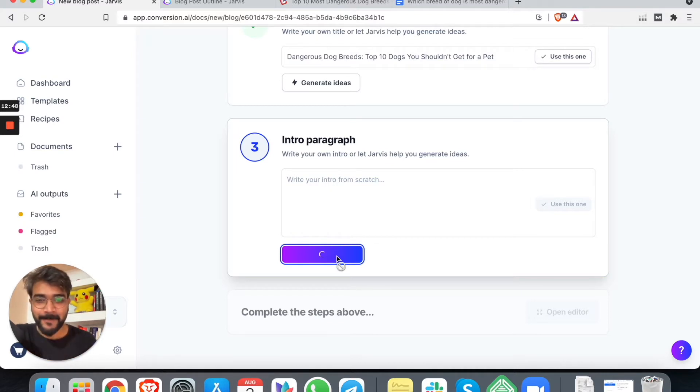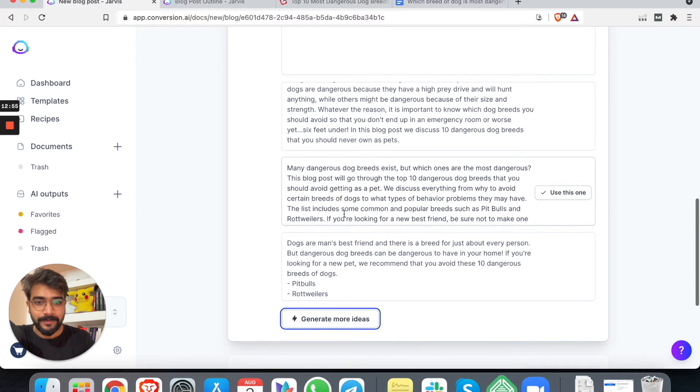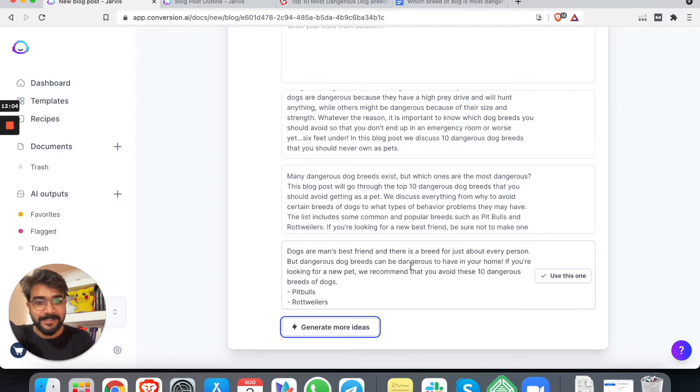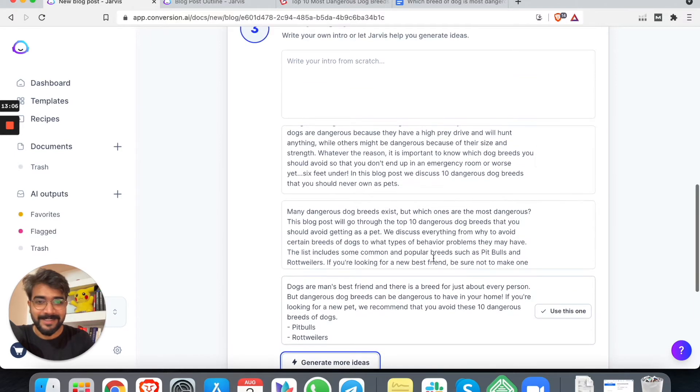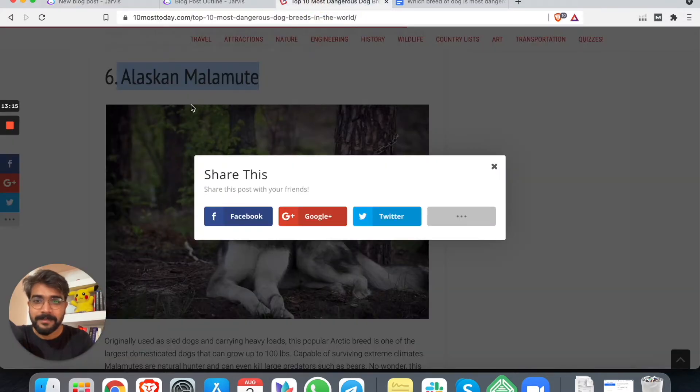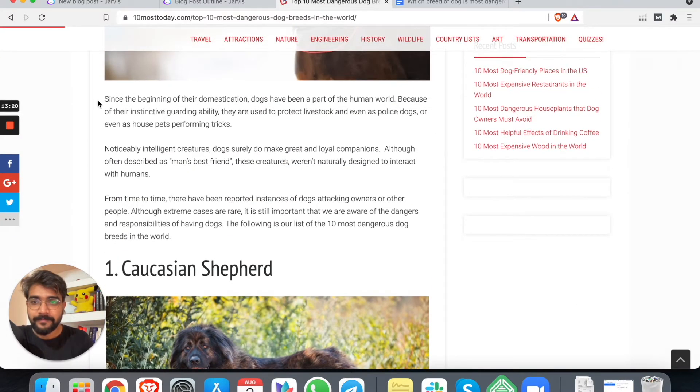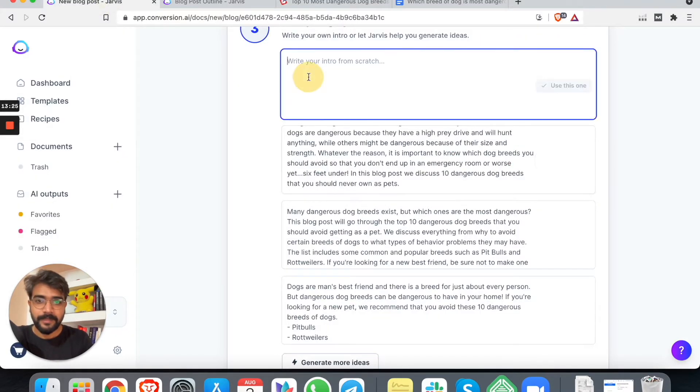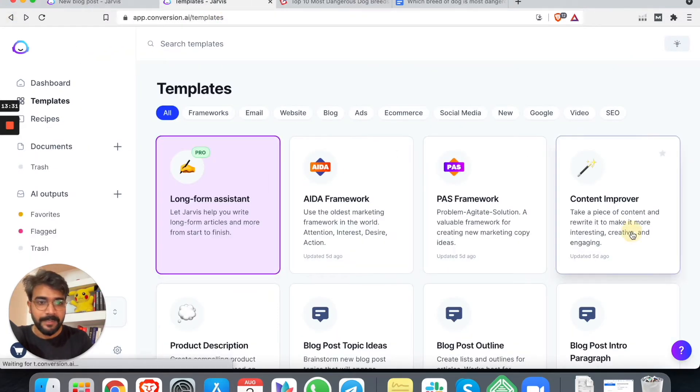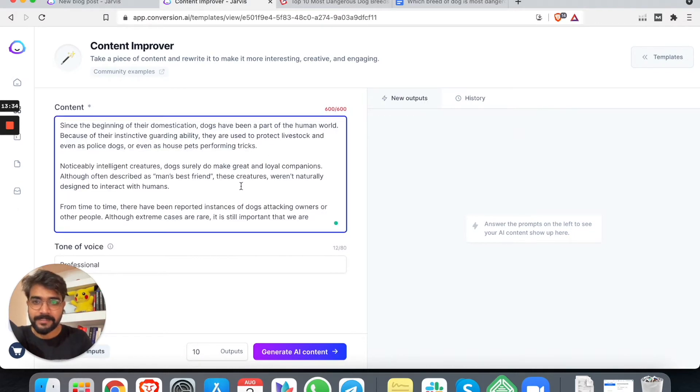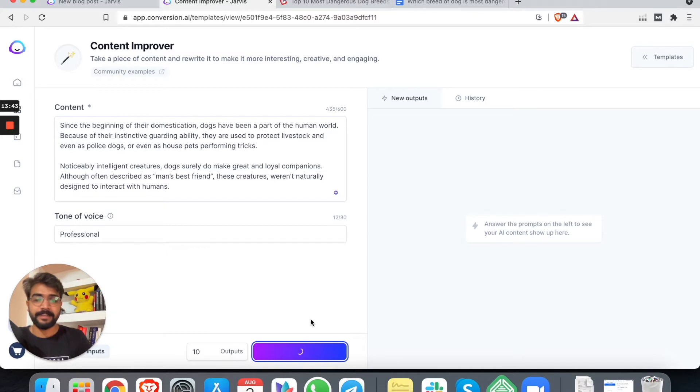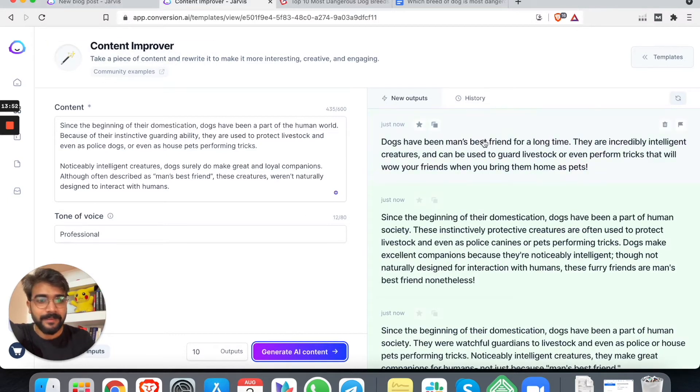Next, we need to find an intro paragraph. Either I can choose to write by myself or I can click here to generate some ideas. Great. Dogs are man's best friend and there is a breed just for about every person. But dangerous dog breeds can be dangerous. Oh, this is a little bit of keyword stuffing. Maybe we can add somebody else's. What do they have? This is pretty good. We have a content improver I think. Let me see if I can go back: content improver. We will generate AI content.